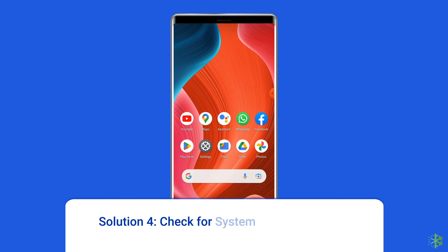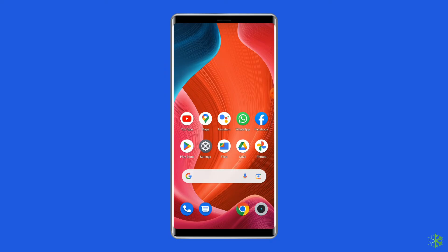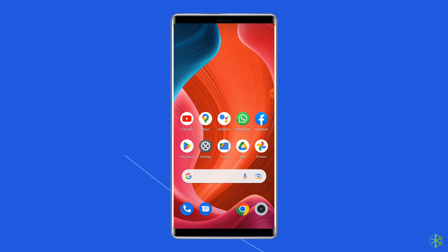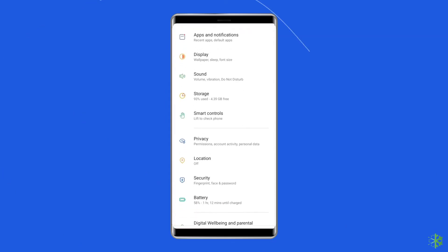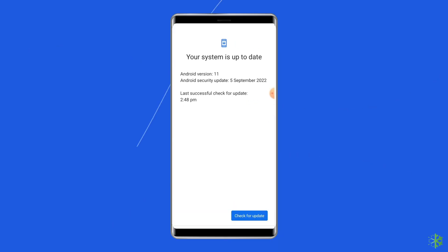Solution 4: Check for system software update. Getting the latest software version is always a good idea because new versions bring many new features and bug fixes. So if a new software version is waiting to be downloaded, just download it. To do this, go to the Settings app on your Android phone, then find and tap on Software Update, and tap on Download and Install.